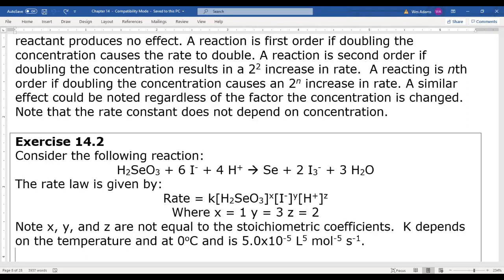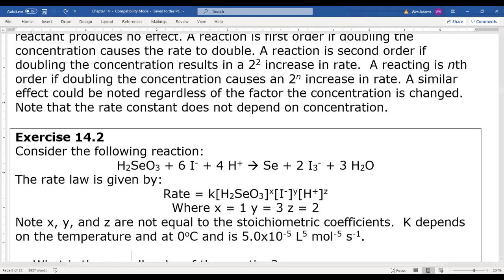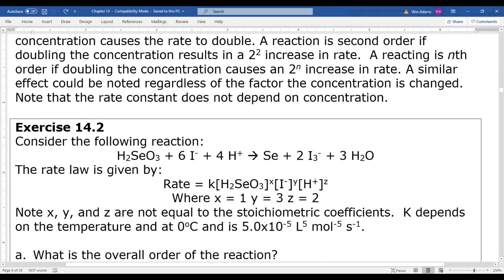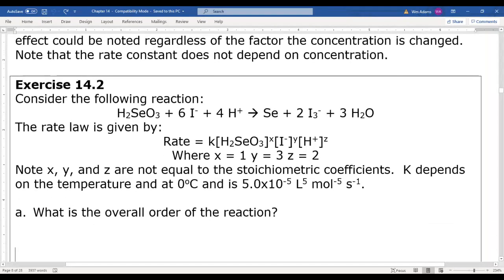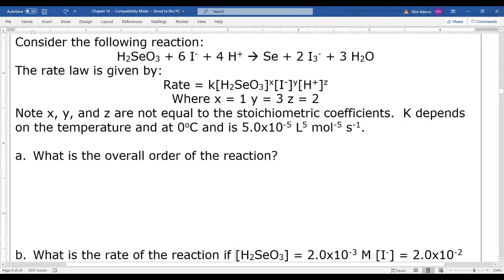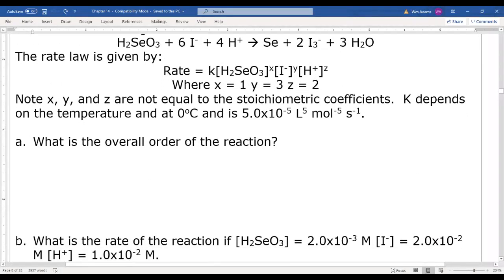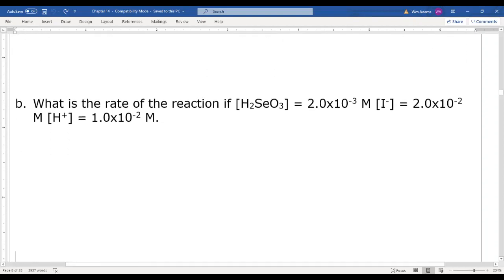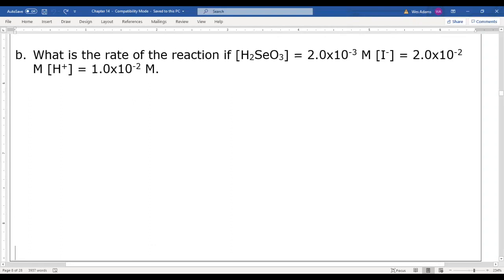The rate constant k depends on temperature; at this temperature it equals 5.0 × 10⁻⁵. We want to find the overall order of the reaction and then calculate the rate when [H₂SeO₃] = 2.0 × 10⁻³ M, [I⁻] = 2.0 × 10⁻² M, and [H⁺] = 1.0 × 10⁻² M.